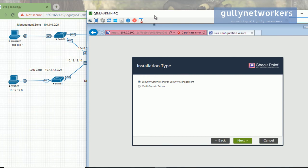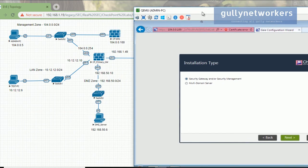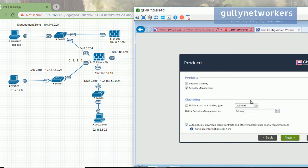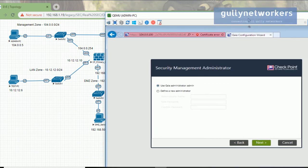Now for installation type — do you want to install a security gateway or security management? We want security management. The security gateway was already installed in the last video. Click next and on the product checkboxes, uncheck 'Security Gateway' since we only need security management. Click next.